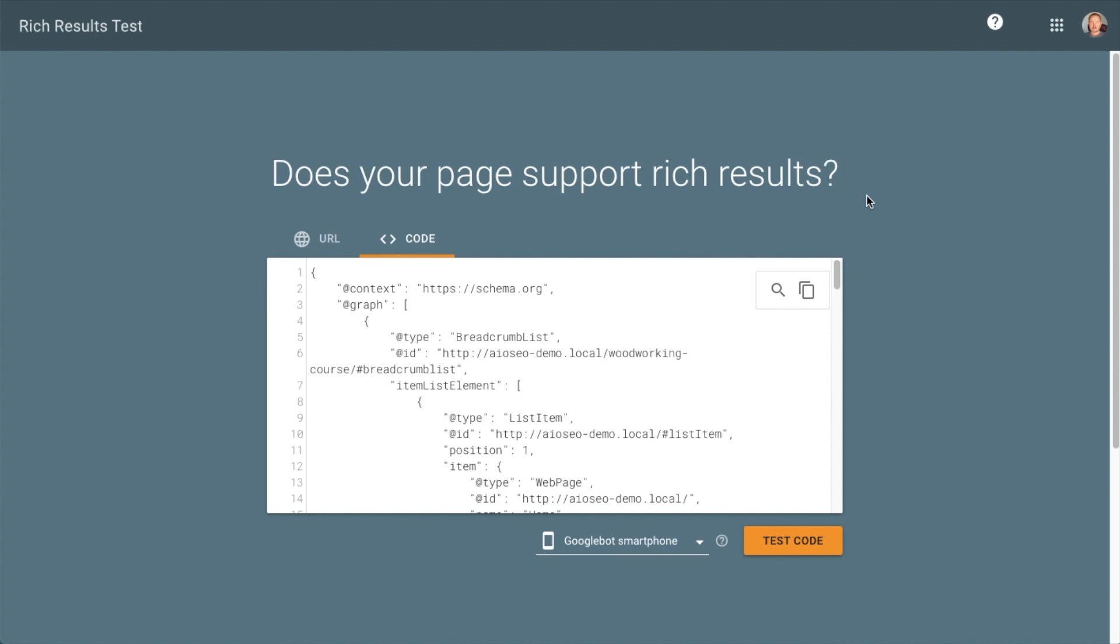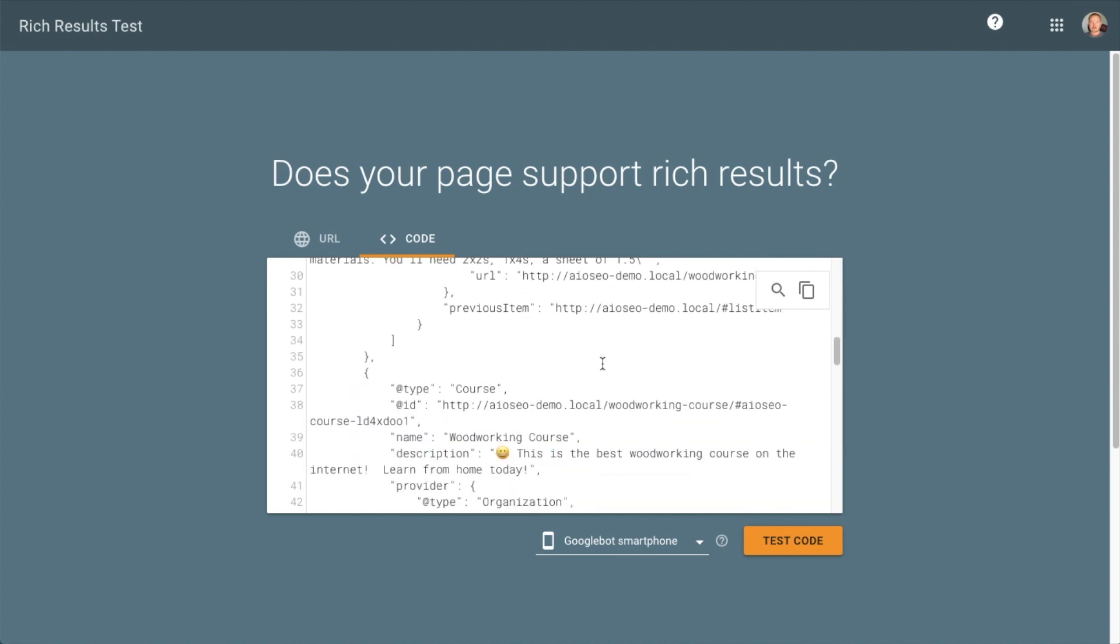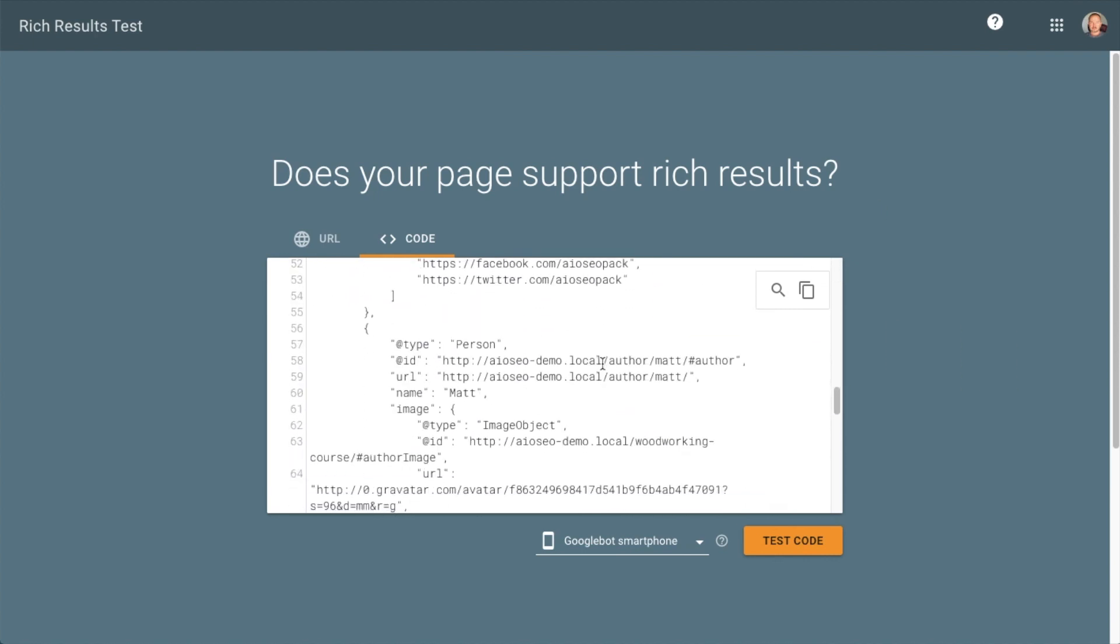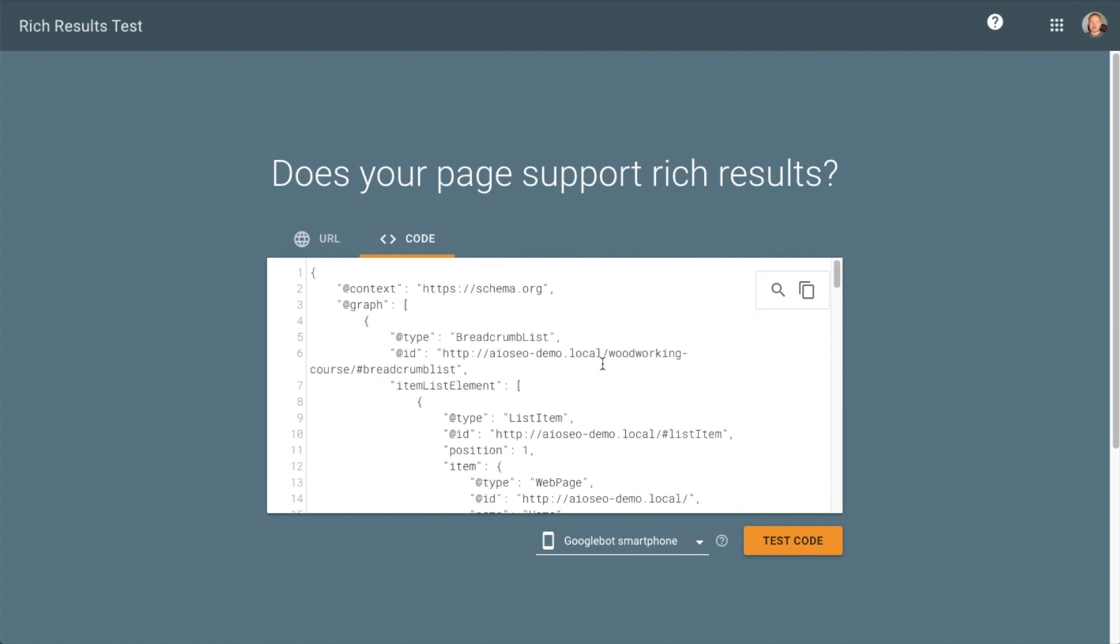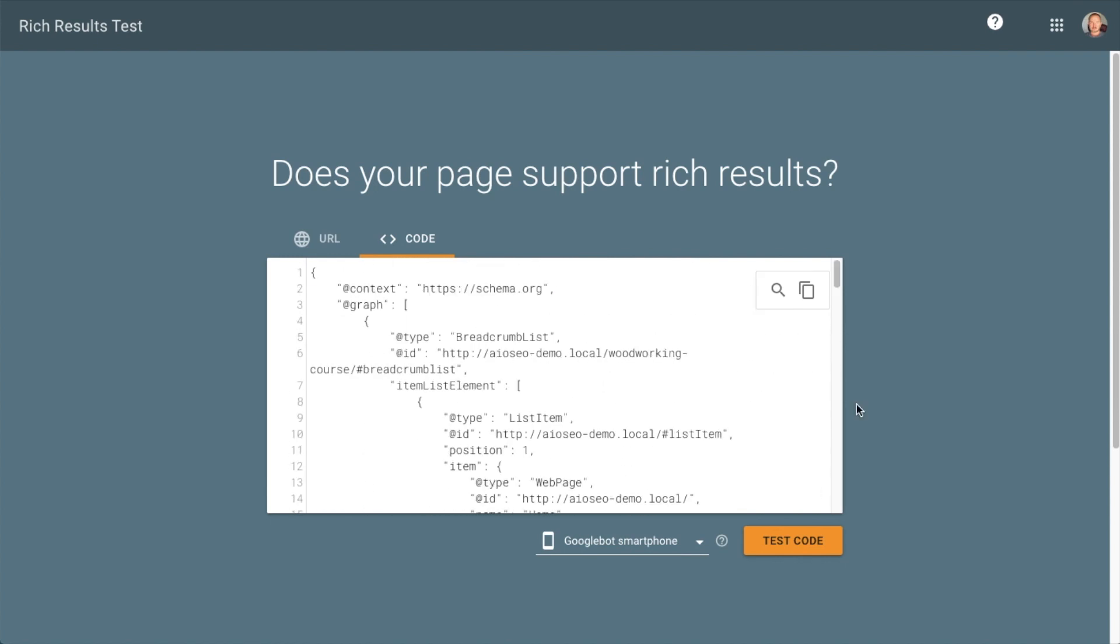This brings us to Google's official rich results test page. You can see all of the code from all-in-one SEO has been dropped into this page. Let's go ahead and click the orange button that says test code.